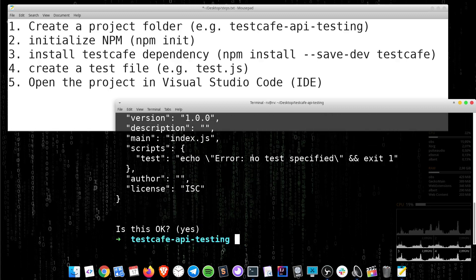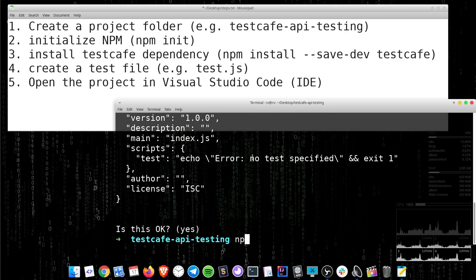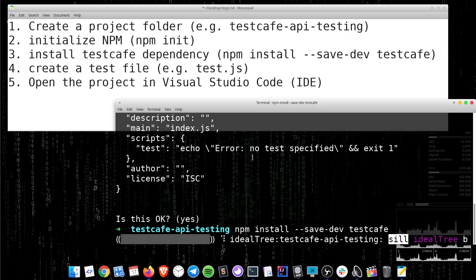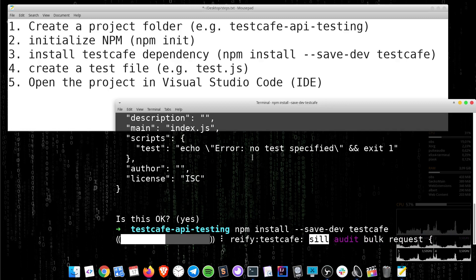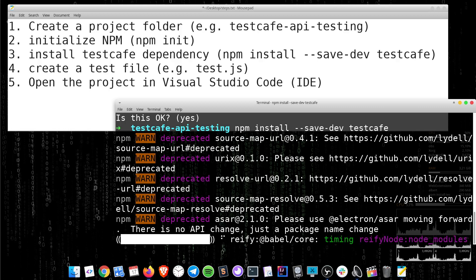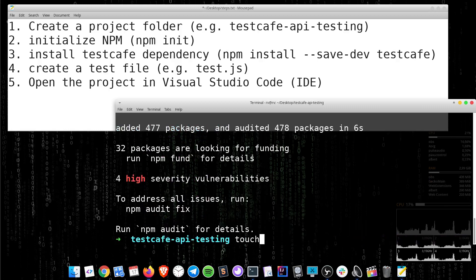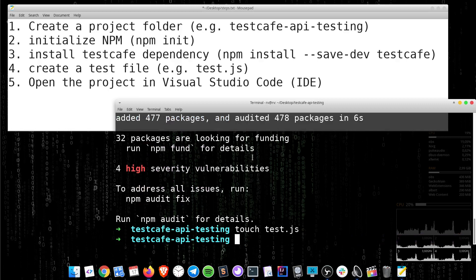Install Test Cafe dependency: npm install --save-dev testcafe. Create a test file and open the project in Visual Studio Code.